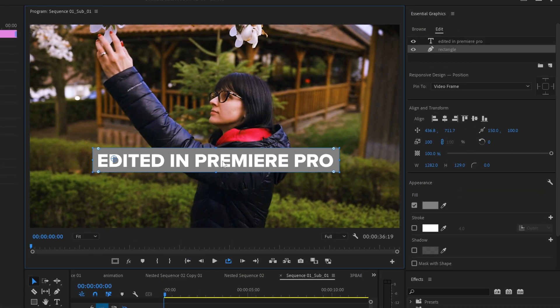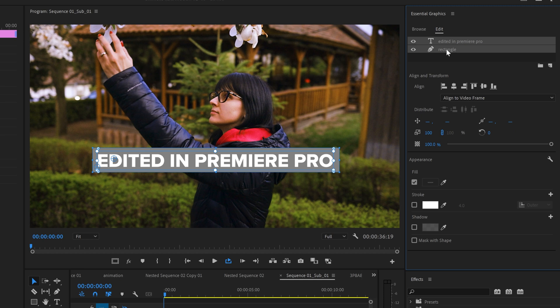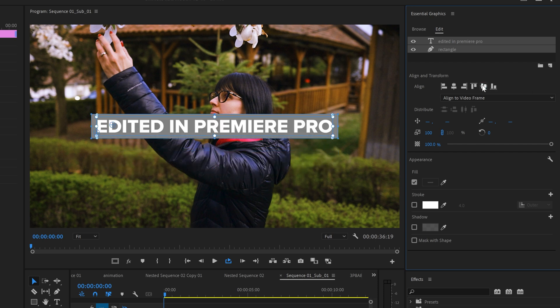Then select the text, make sure align to left is enabled. Now up here on the right hold down shift and select both layers. Just to make sure the text is exactly in the center of the box, click on align center horizontally and then vertically.